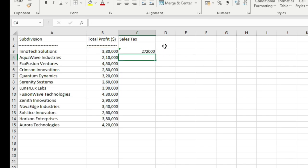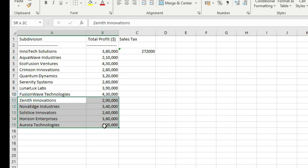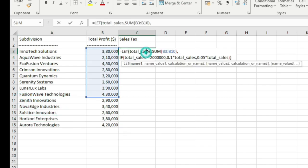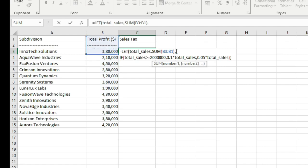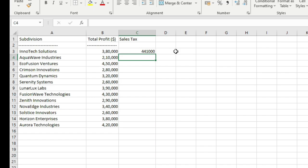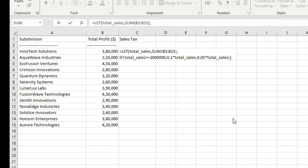The benefit of using the LET function instead of directly using the IF function is that if at a future date you add more subdivisions to your company, in that case you just need to adjust this variable definition here. Instead of the reference sum B3 through B10, you will write sum B3 through B15. Hit enter on the keyboard and the entire formula will adjust accordingly. Had you used the IF function directly, in that case you had to update this reference at three places because the IF function takes this reference at three places. But with the help of LET, you need to make a single adjustment, a single correction.